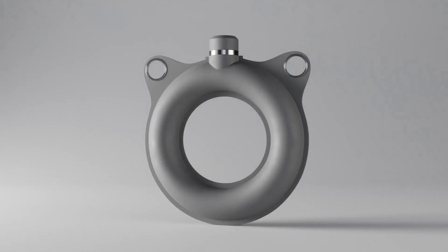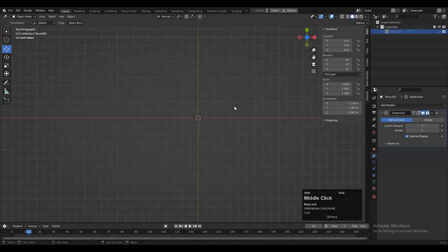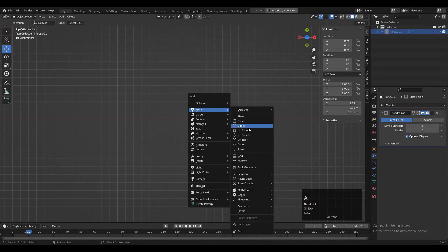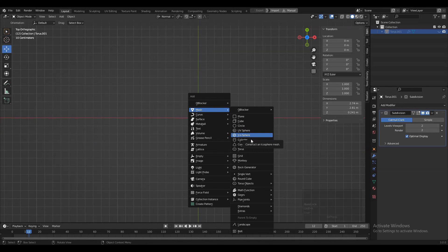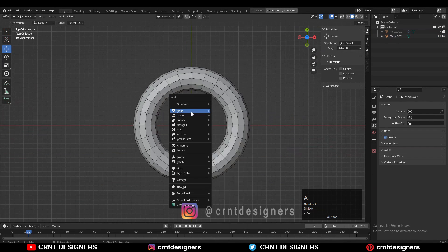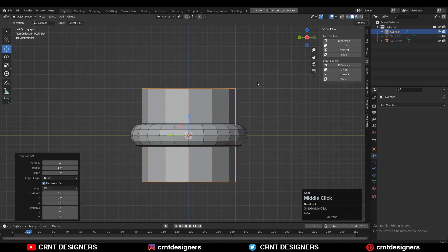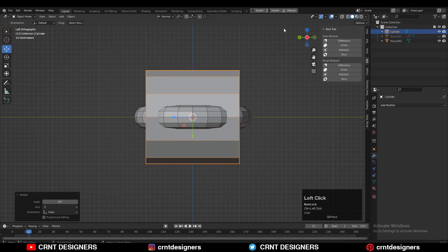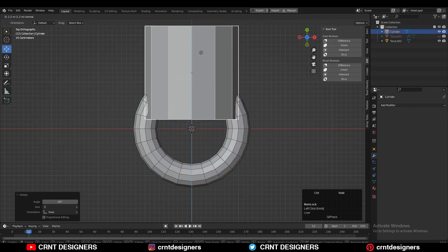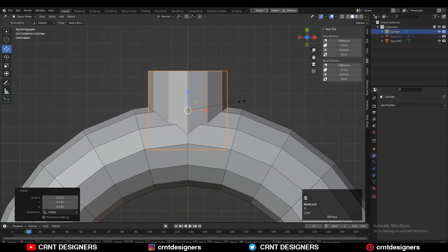Hey there, this is Chetan. To create the design, you need to add the torus with 24 major segments and 12 minor segments, then add another cylinder with 12 verts. Then rotate the cylinder and give it the right scale and position.